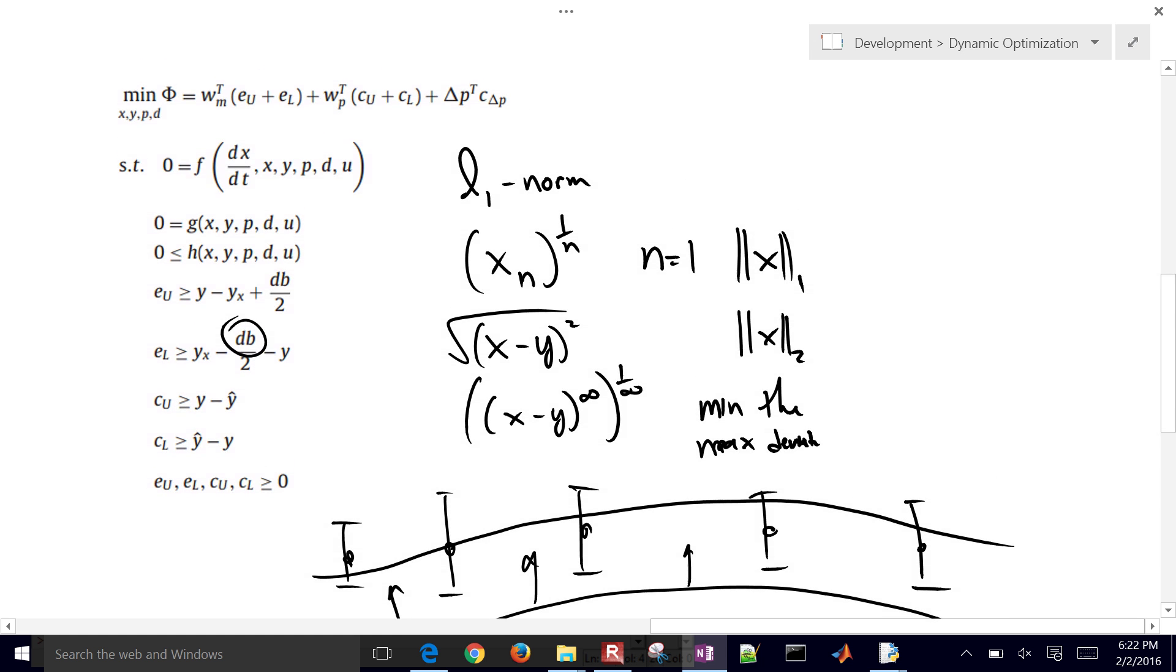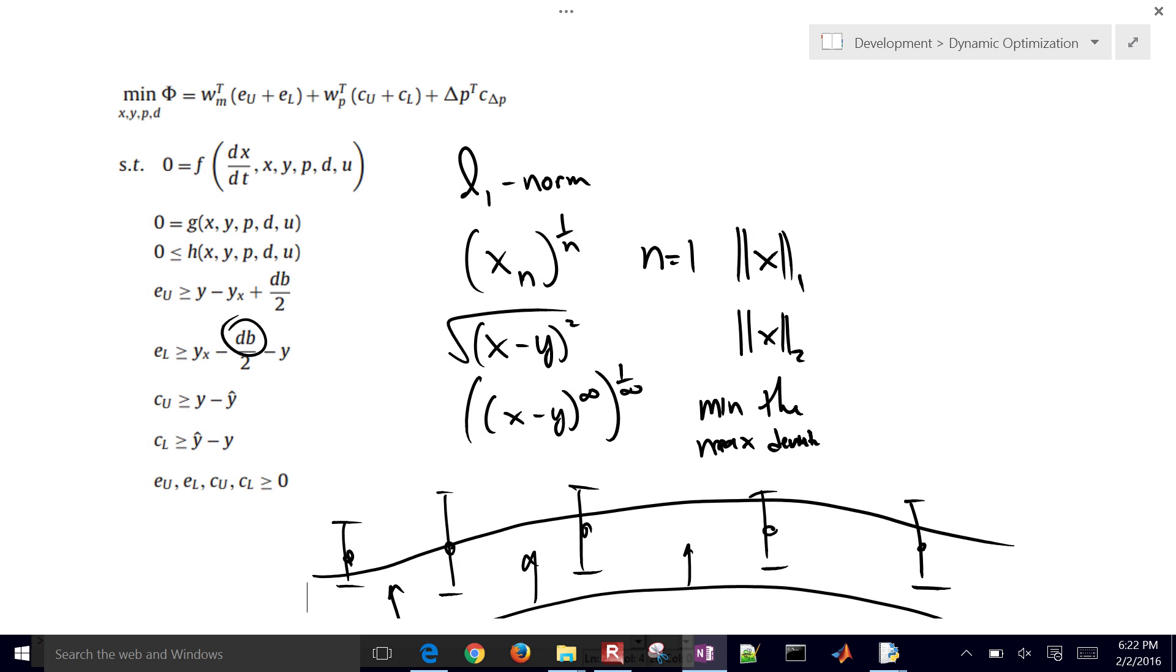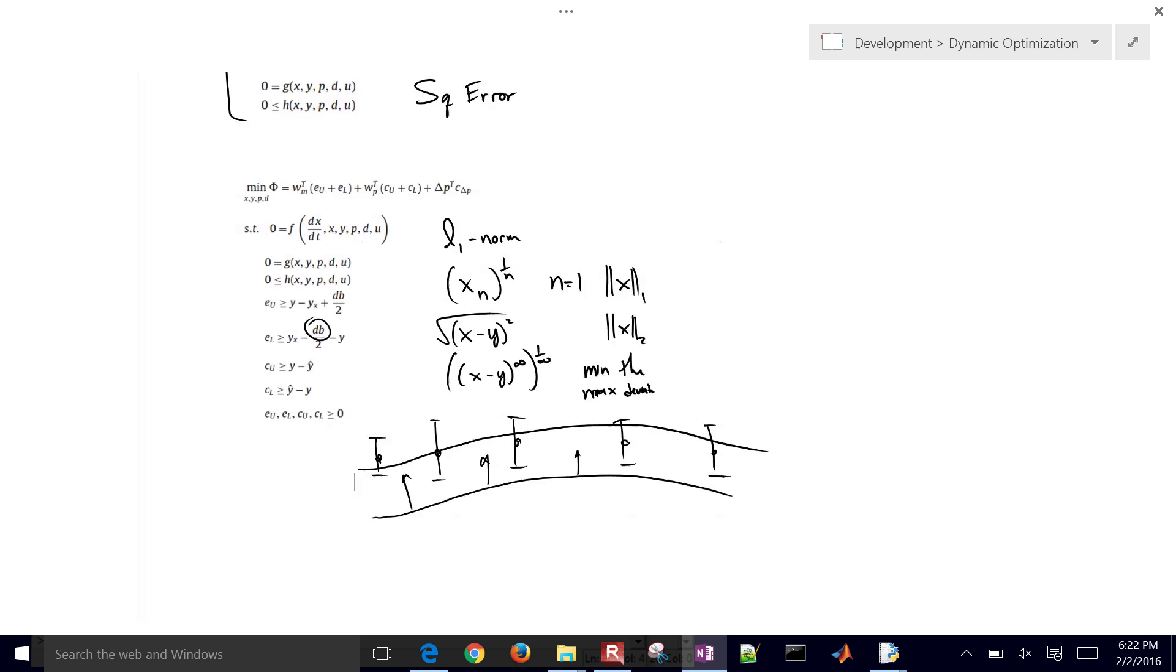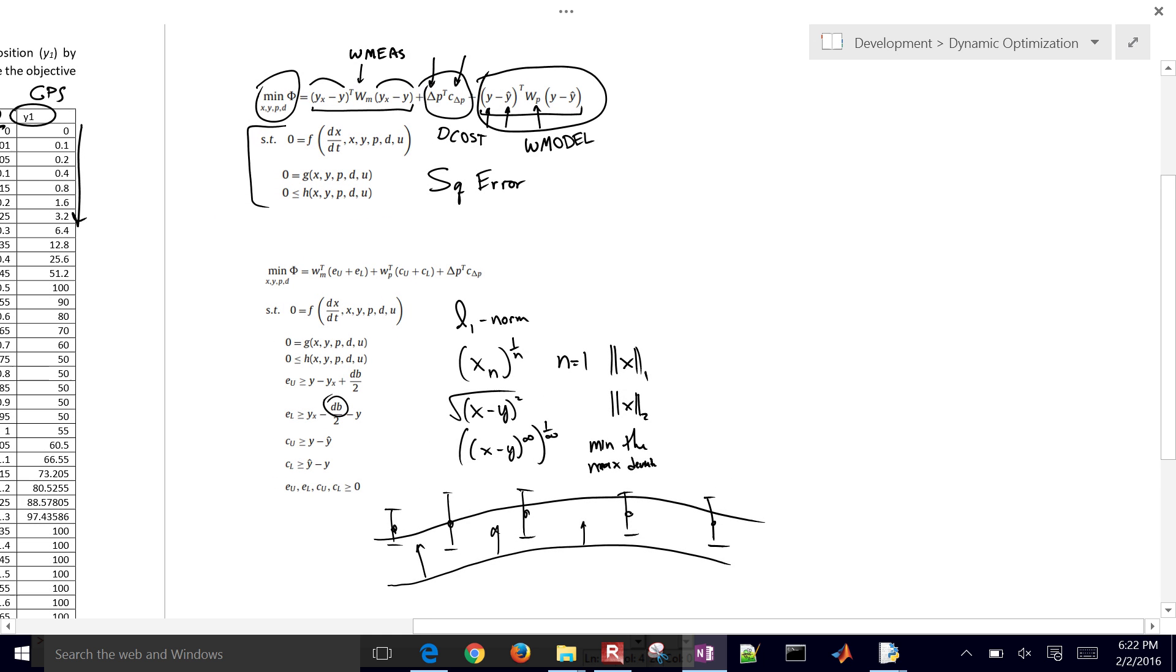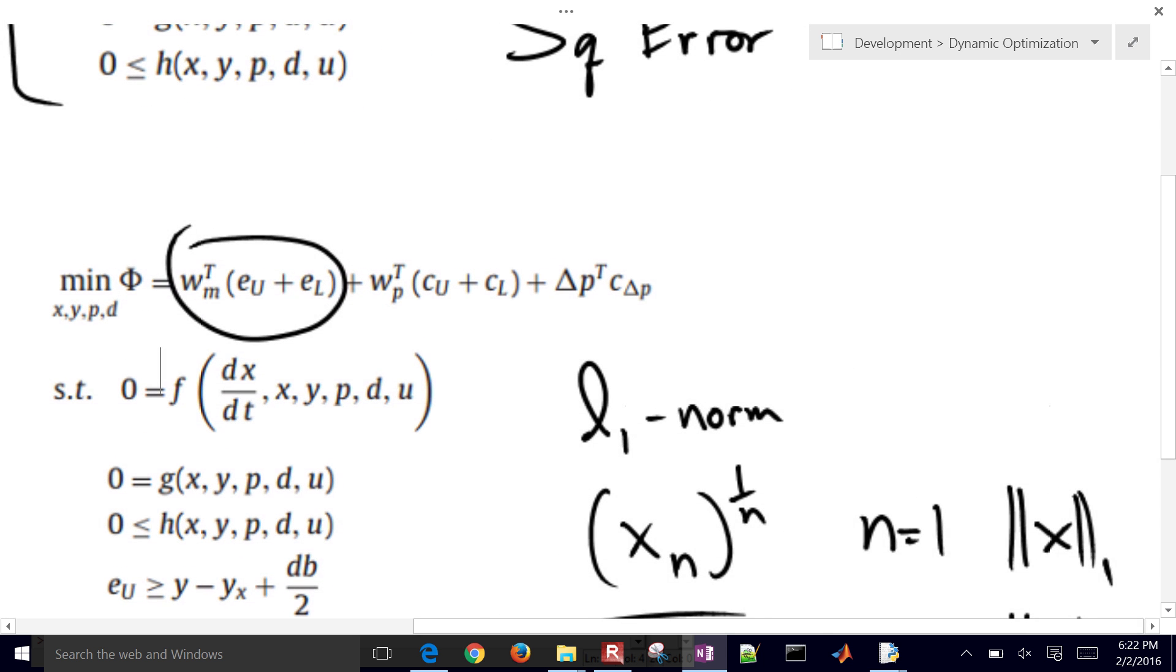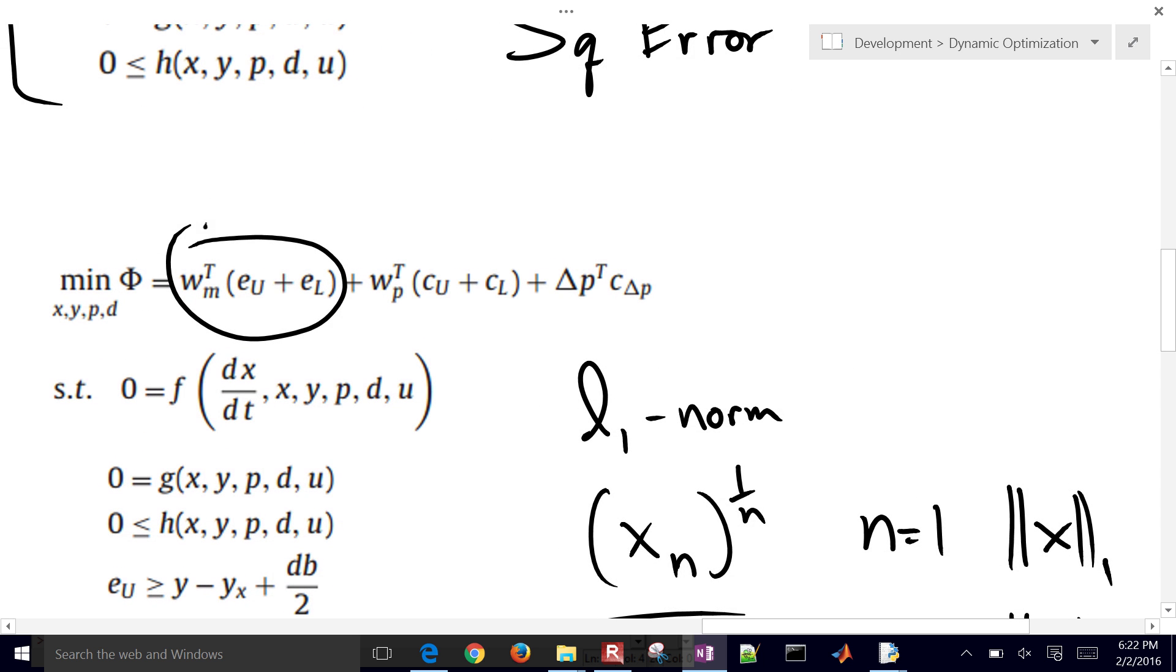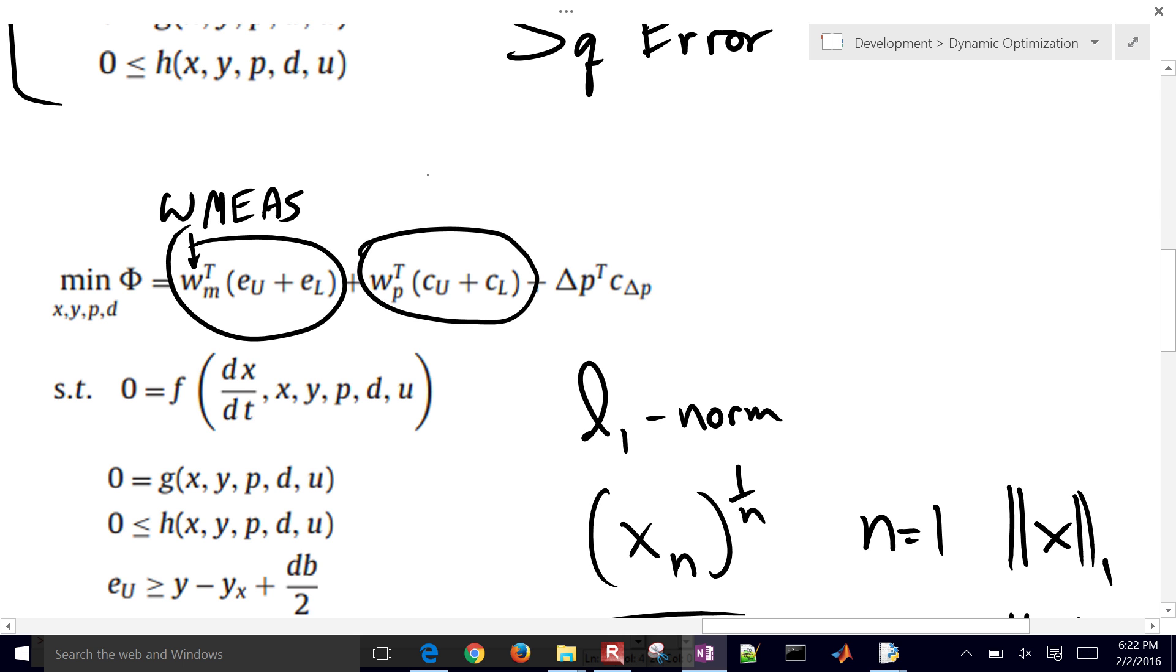And so this is the, these are the equations that allow us to do that. Similar to the one from up above. If you remember, here's a penalty on measured and model. So here's the penalty right here on the measured values. And so we call this parameter right here the WMES, and then this one right here is from the prior model predictions, and so this is WModel.